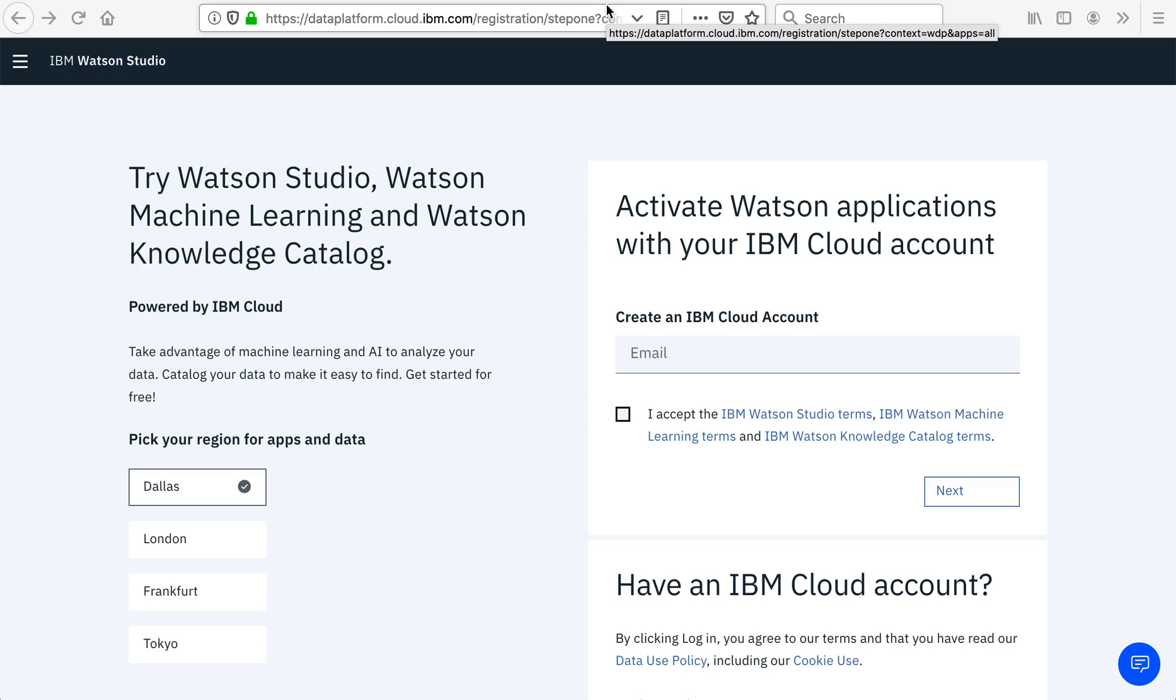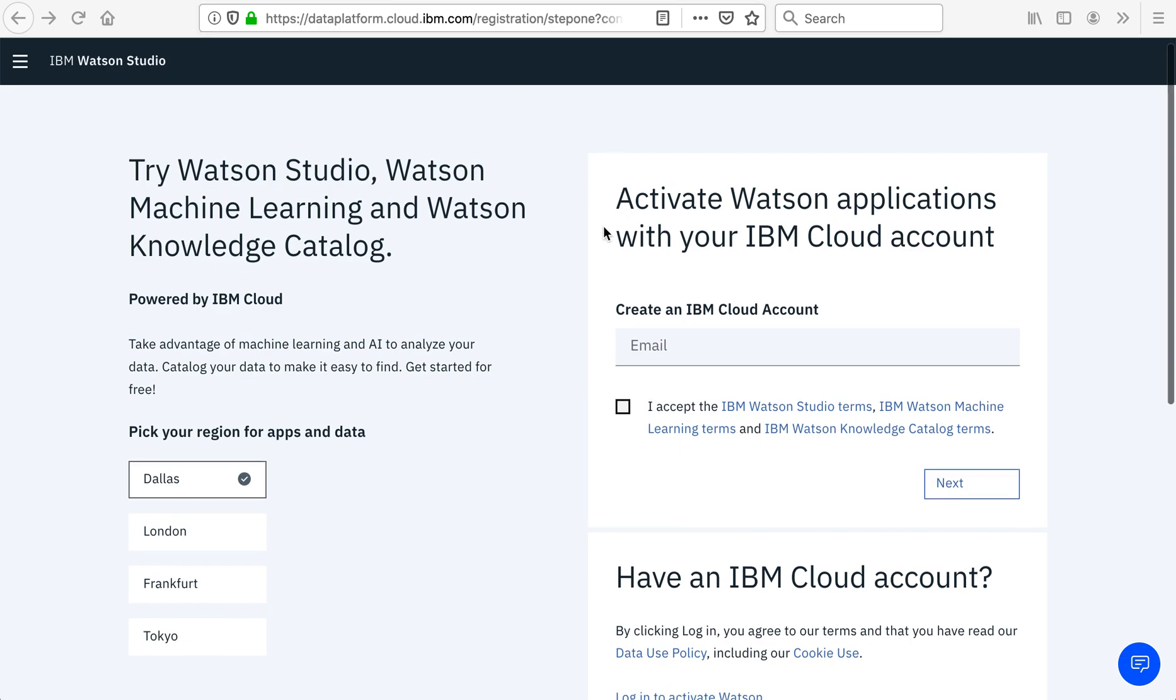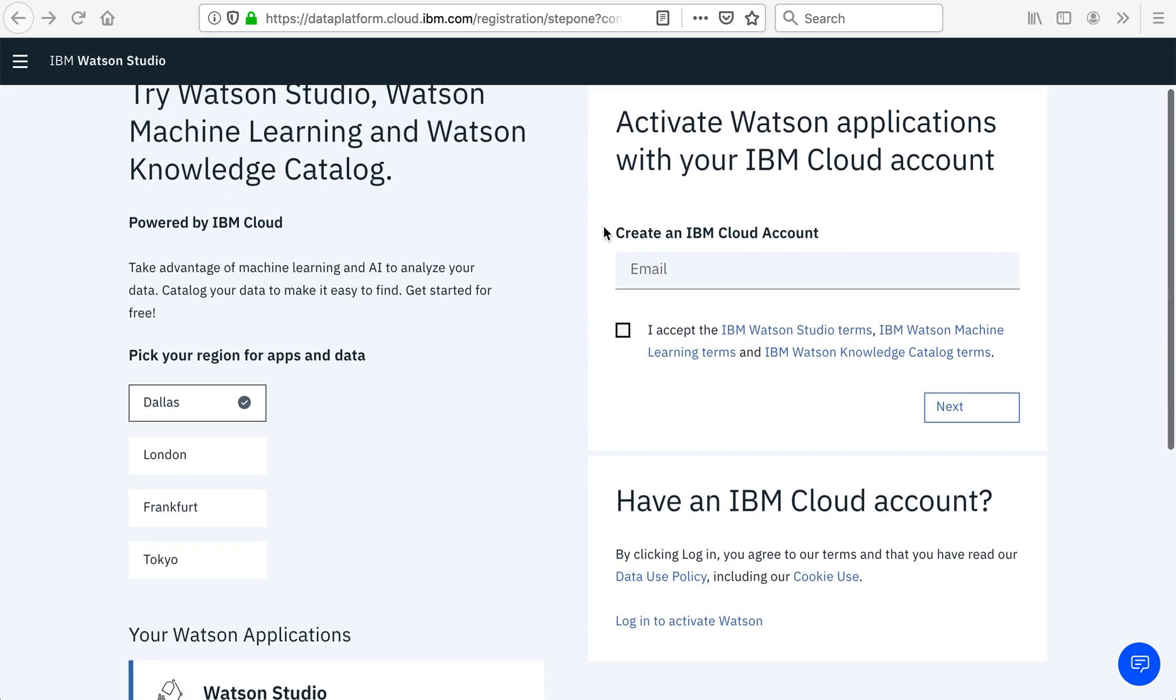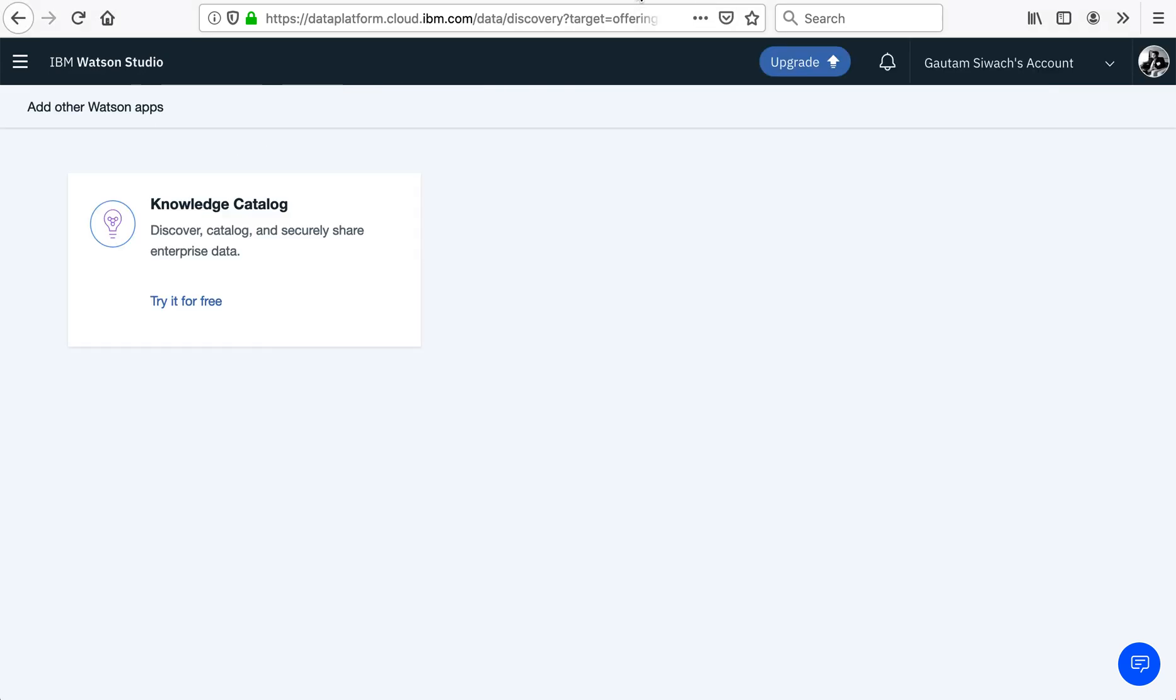We would go to a data platform called dataplatform.cloud.ibm.com. Here, you are given a choice to either activate Watson application with your existing IBM cloud account, or you could register for a new cloud account. I simply logged in using my existing credentials.